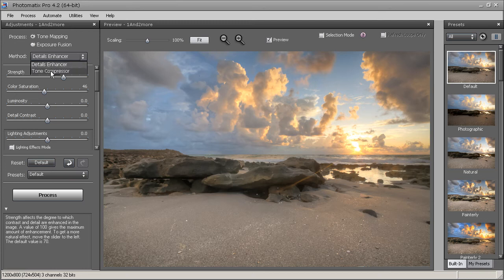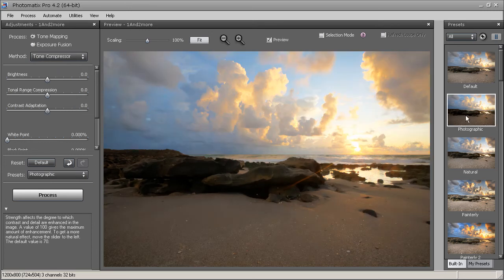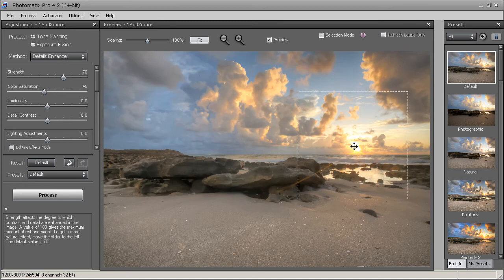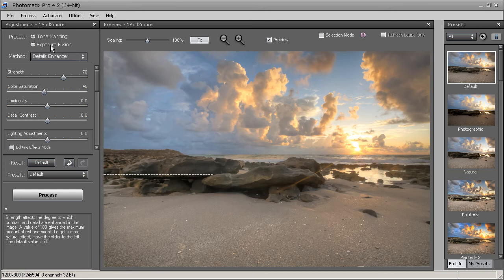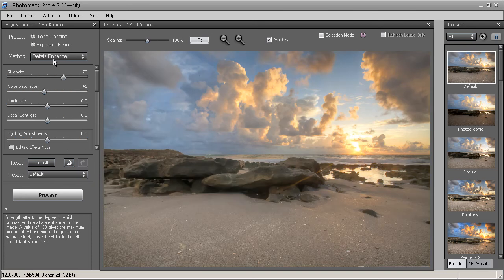You have three different tone mapping methods. Detail Enhancer uses pixels from the entire image — called global tone mapping. Tone Compressor uses local pixels and produces a more natural, realistic look versus dramatic. With Detail Enhancer you have more control over shadows and highlights, so I tend to use that most. The third method, Exposure Fusion, is good for nighttime HDR to cover blown-out streetlights, but I mainly use Detail Enhancer.